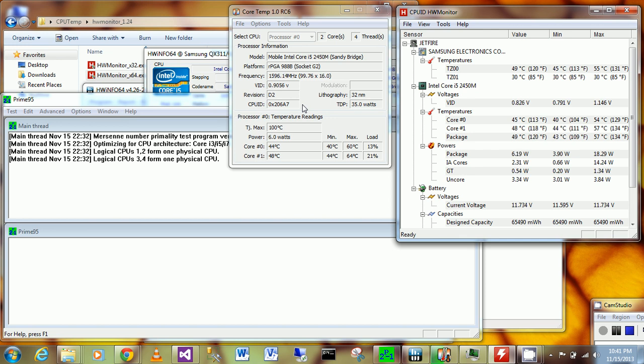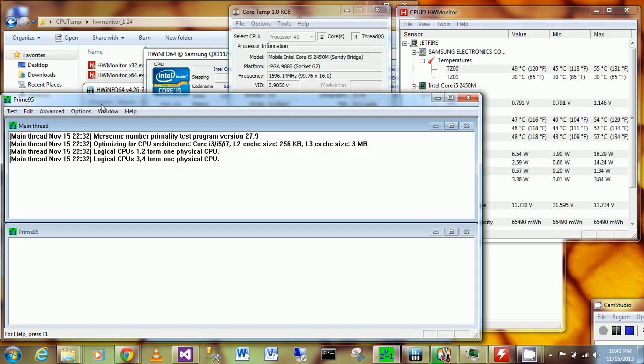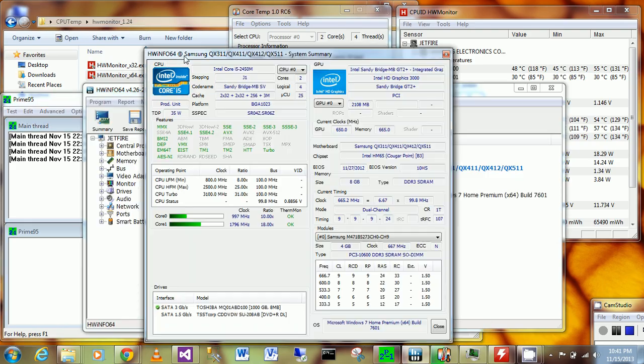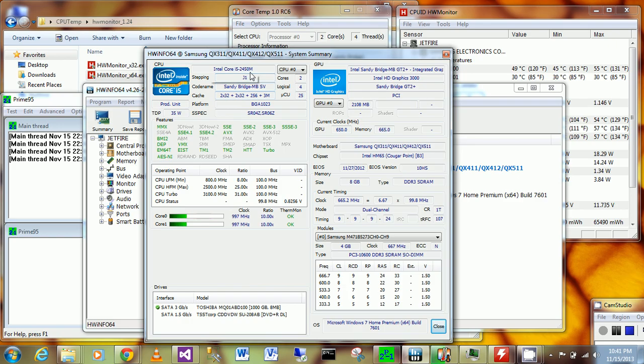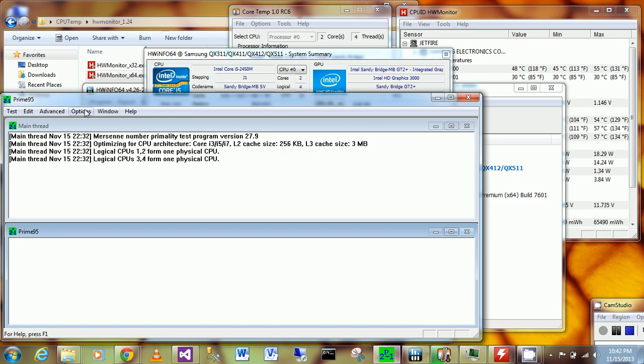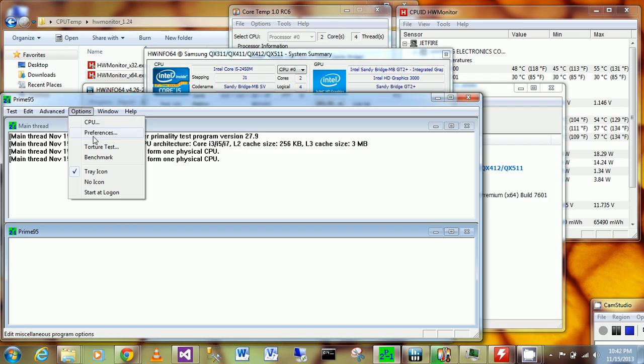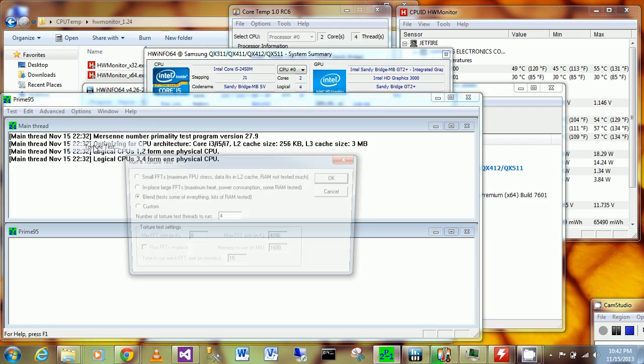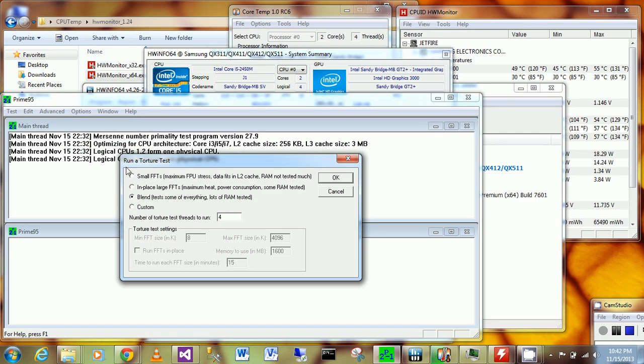I'm going to crank it up with Prime95. As you can see with this hardware info, I have 8GB RAM. Again, it's a Core i5-2450M mobile. Let me kick off the torture test as I did in the previous video.